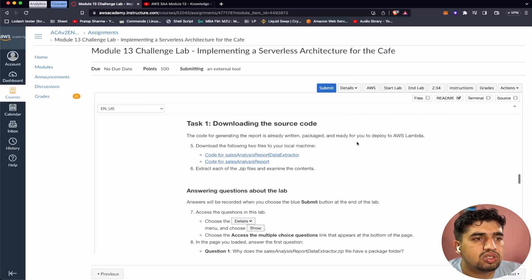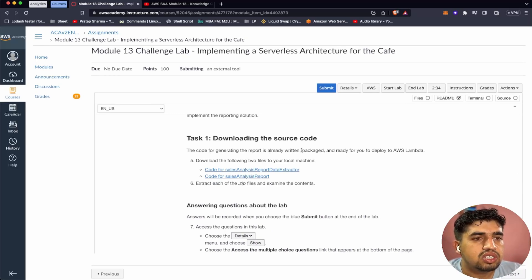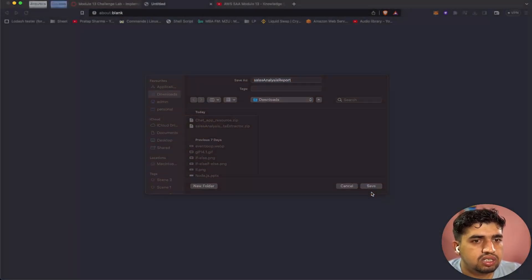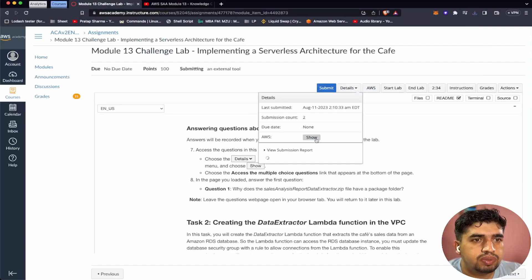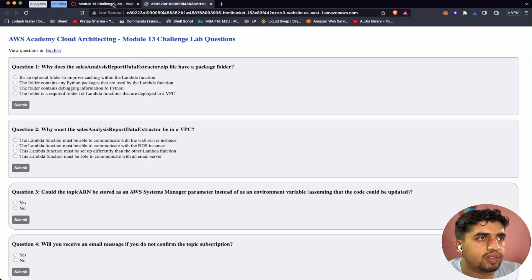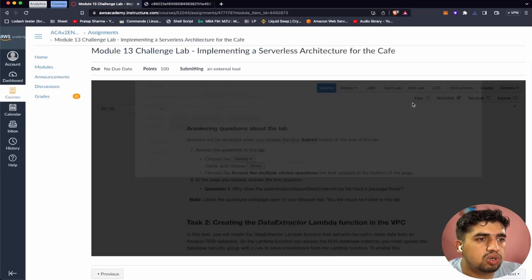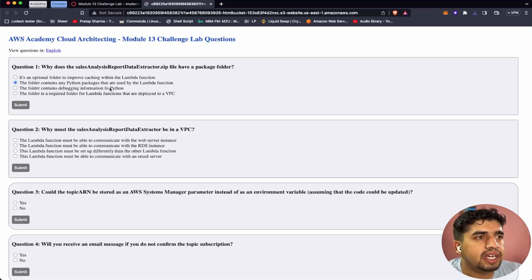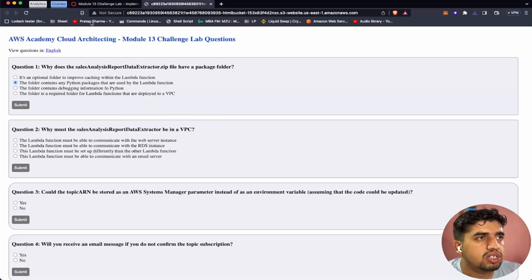Let's start with task one. The code for generating the report is already written, packaged, and ready for you to deploy to AWS Lambda. Let's download the files. I've extracted the files. The multiple choice question asks: why does the sales analysis report data extractor zip file have a package folder? The answer is that the folder contains Python packages used by the Lambda function. We'll see this later when we upload it to the S3 bucket. Let's submit that and continue.